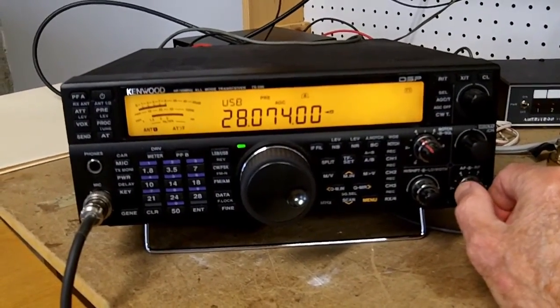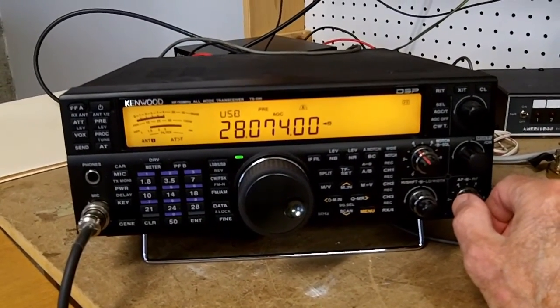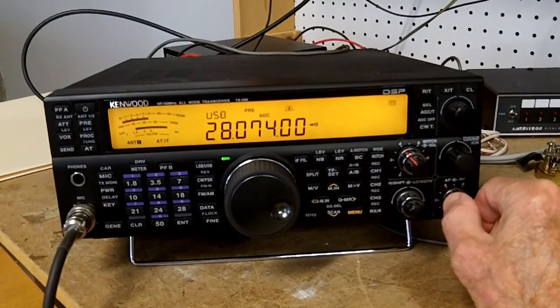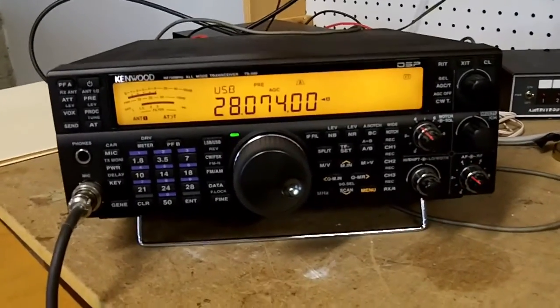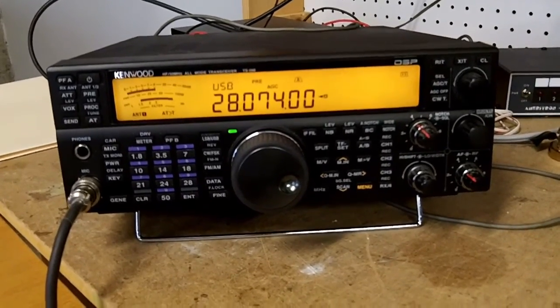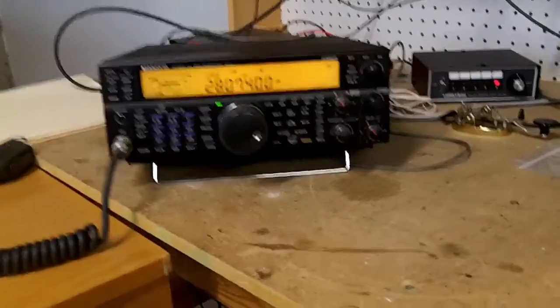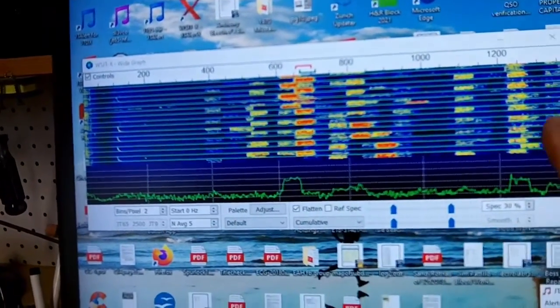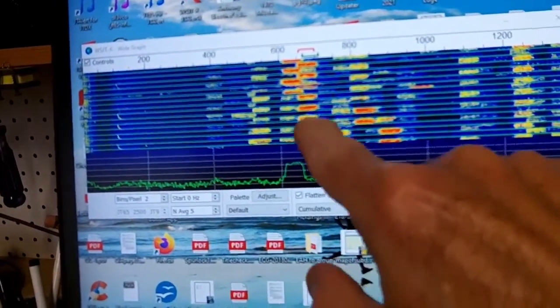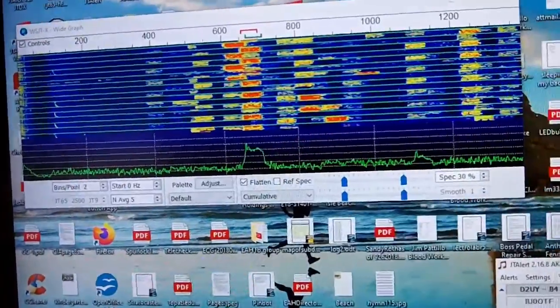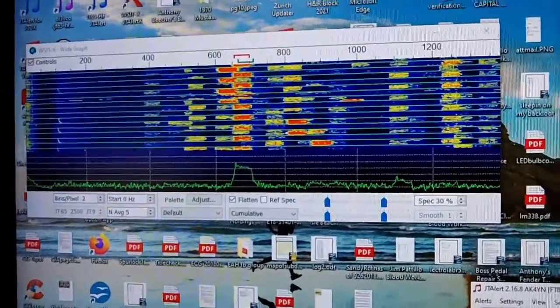Right now I'm on the 10-meter band, which is 28.074 megahertz — the frequency that I'm on. These are the signals you're hearing coming across; these are multiple stations all transmitting information back and forth. The transceiver is linked to my computer, and on the computer screen you can see the spectrum of the different signals coming in — the red ones being the strongest, the yellow ones being not quite as strong — and the frequencies are spread across the spectrum.